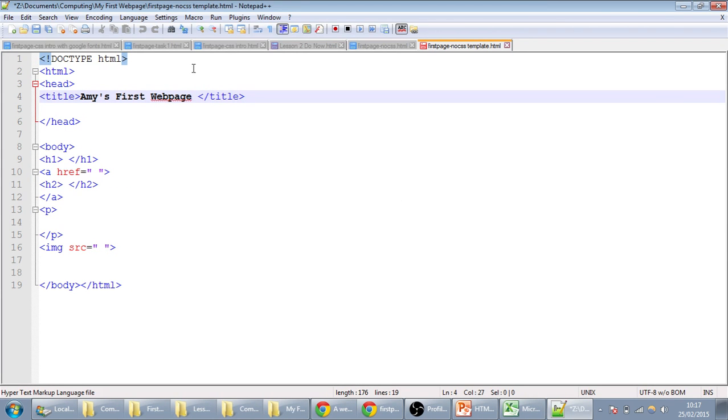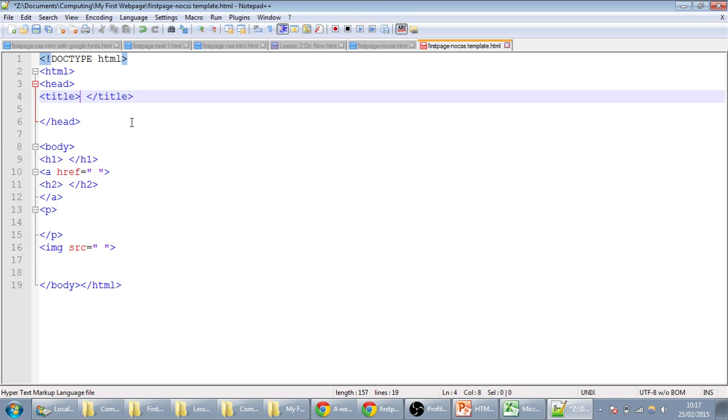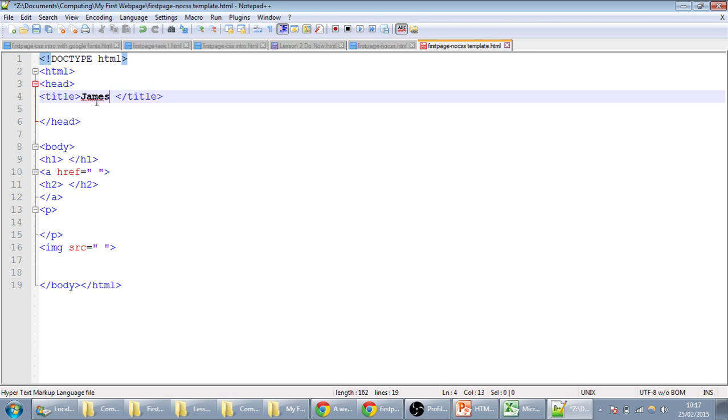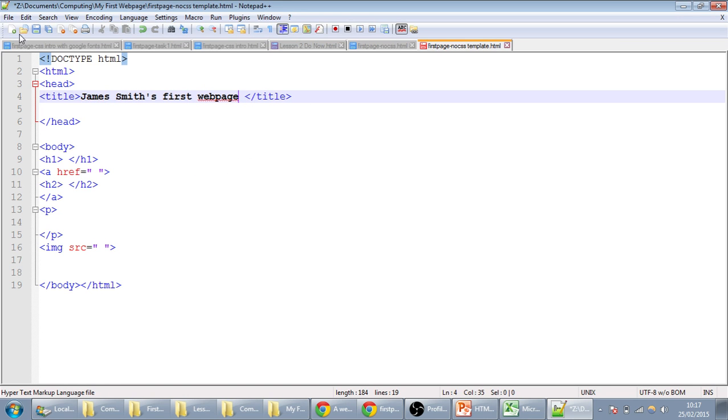Now what we'll see first of all is that there might not be a lot in here, so you might only have HTML head, title head. So the first thing is we'll title our web page, so let's call it James Smith's First Web Page. Save it,